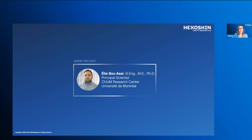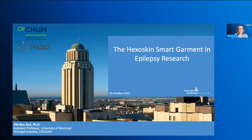Without further ado, I would like to present Dr. Eli Bouwassi, who's an assistant professor in the Department of Neuroscience at the University of Montreal, and a researcher and principal scientist at CHUM and Nevada in Montreal. His principal research interests cover the application of artificial intelligence techniques and the Internet of Things to improve the management of neurological and psychiatric conditions. Dr. Bouwassi, thank you for joining us, and I'll turn it over to you.